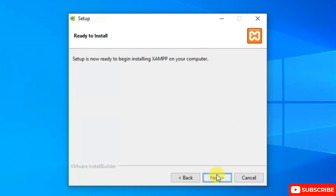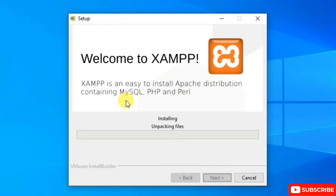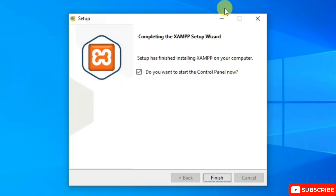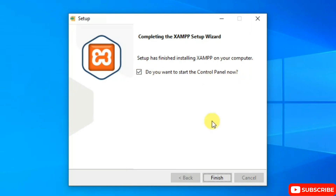It's ready to be installed — click Next and the installation begins. Installing XAMPP will take a couple of minutes. After completion, it will ask if you want to start the control panel now — keep that checkbox checked and click Finish.